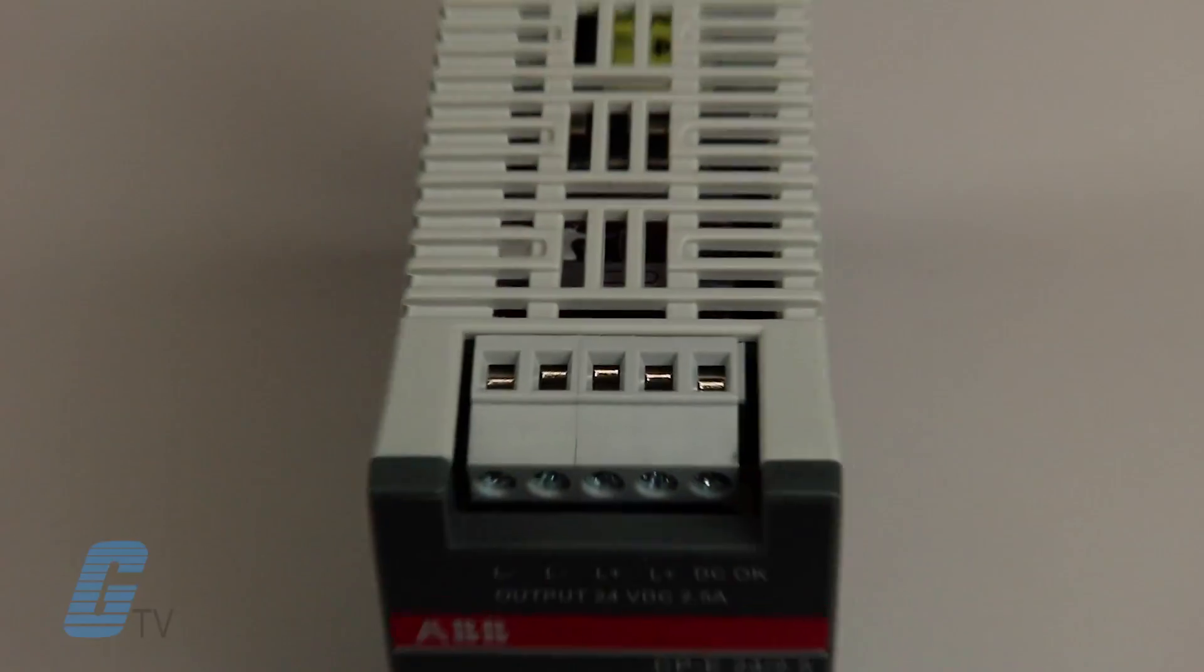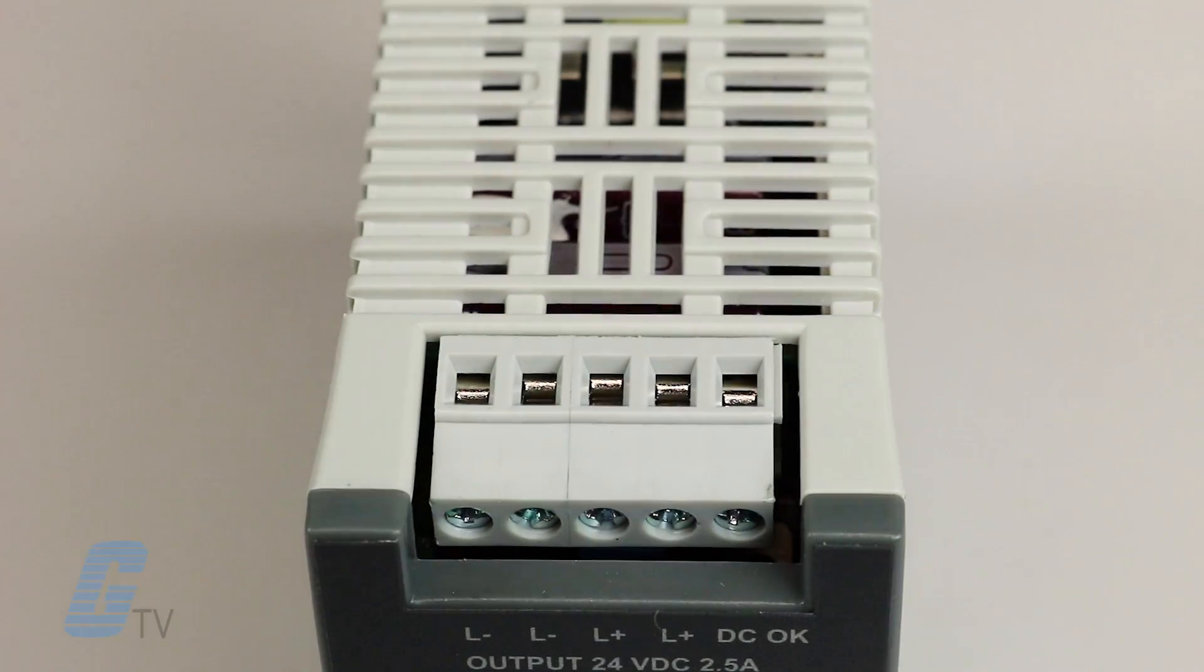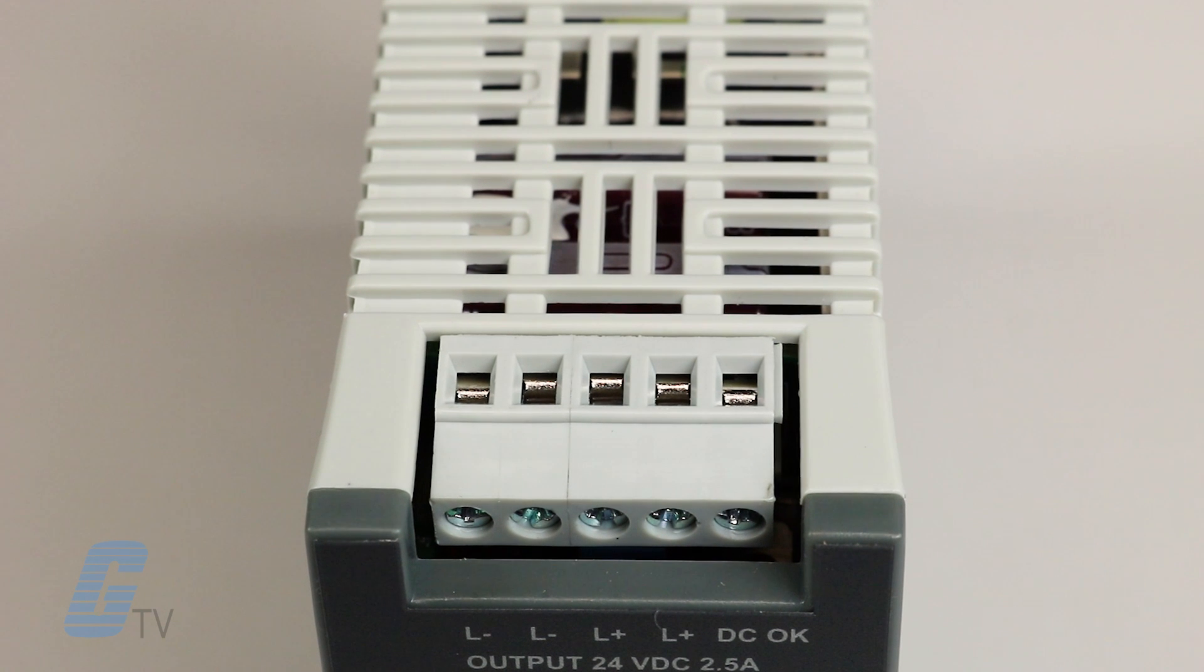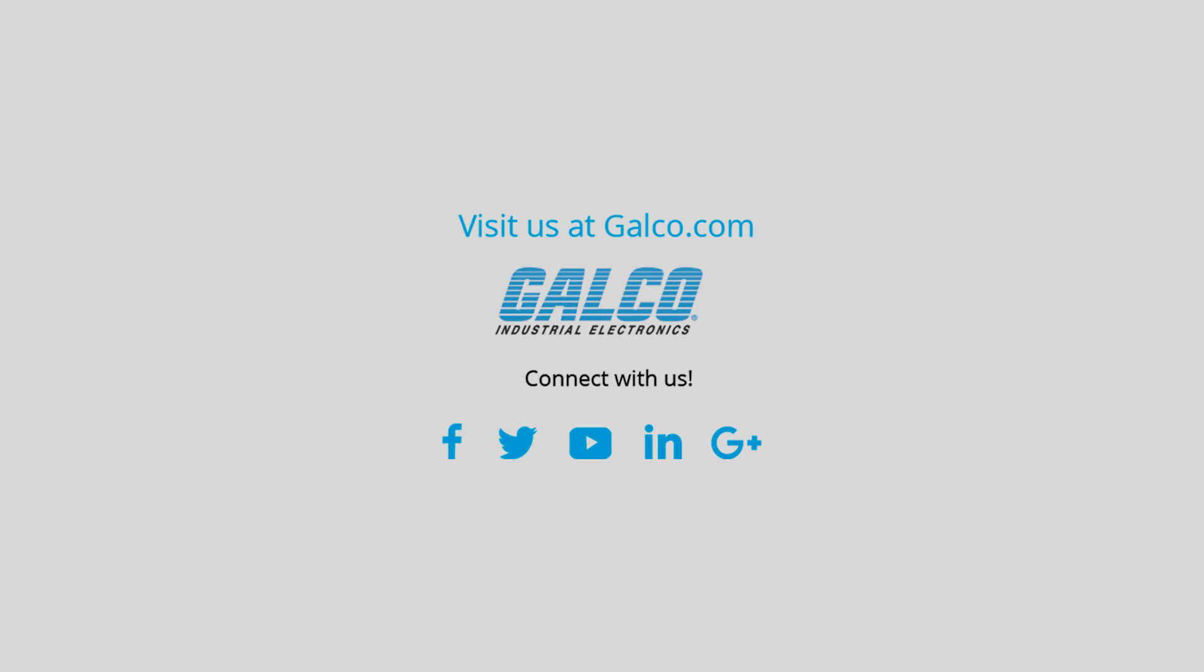Finally, broad AC and DC input range and an extensive number of worldwide approvals. For more on ABB's CP Series of power supplies, please visit us at galco.com.